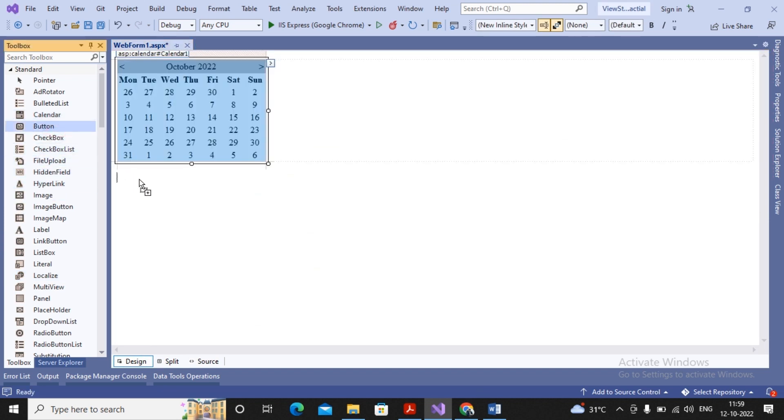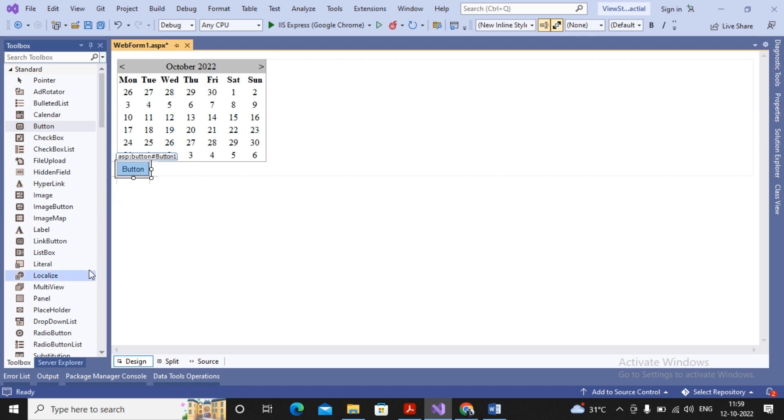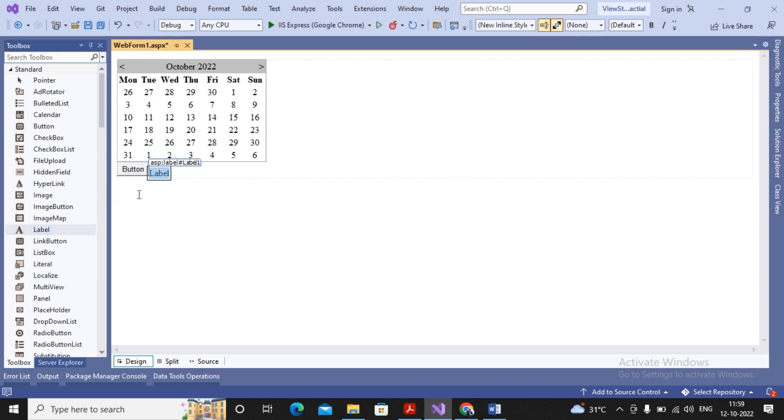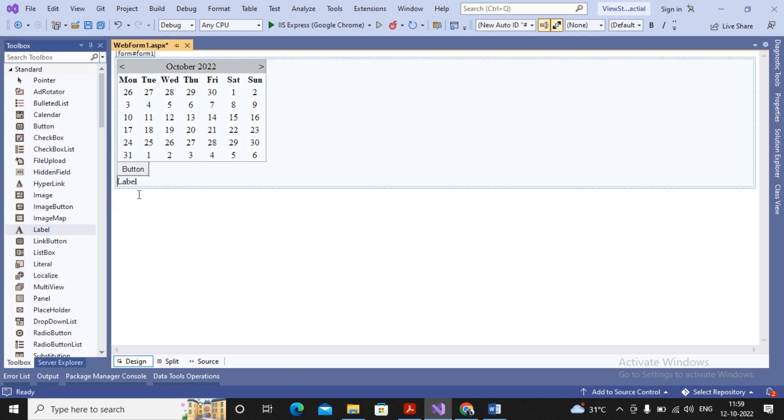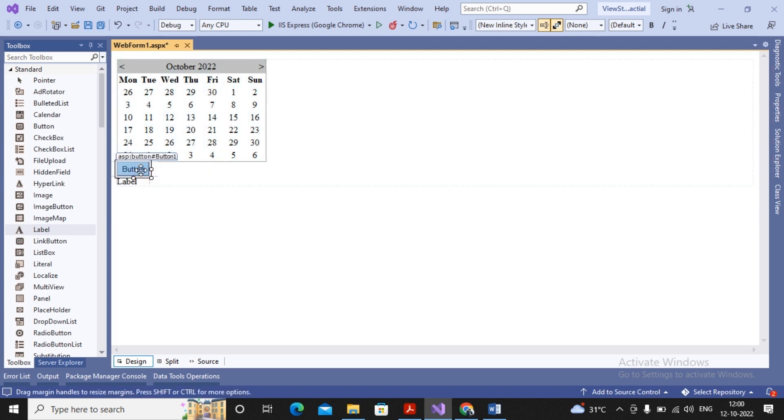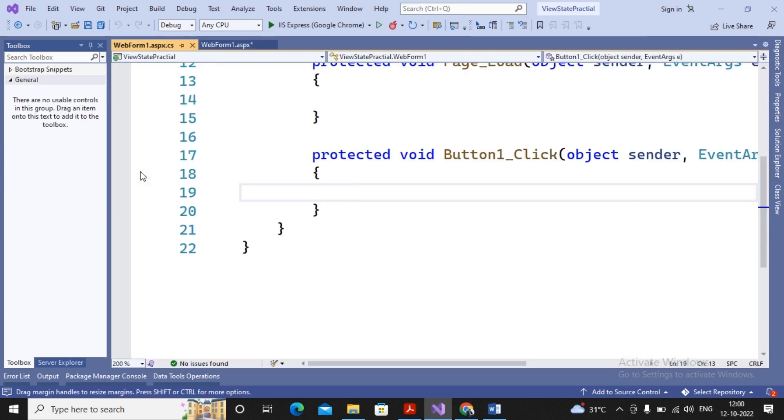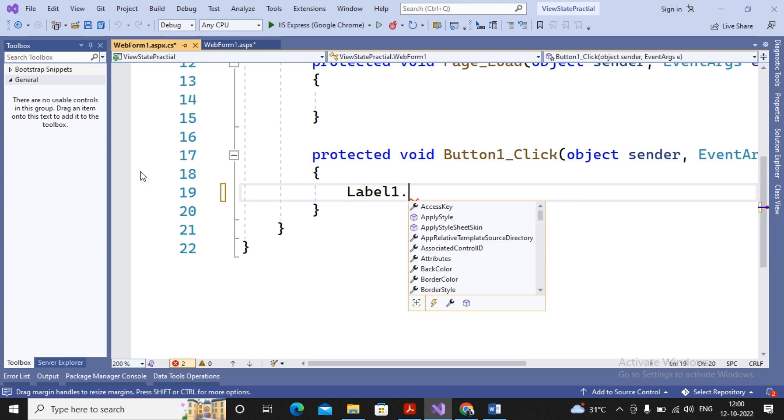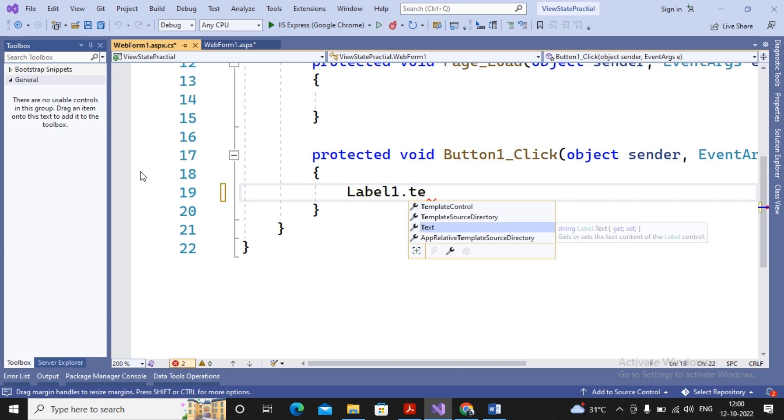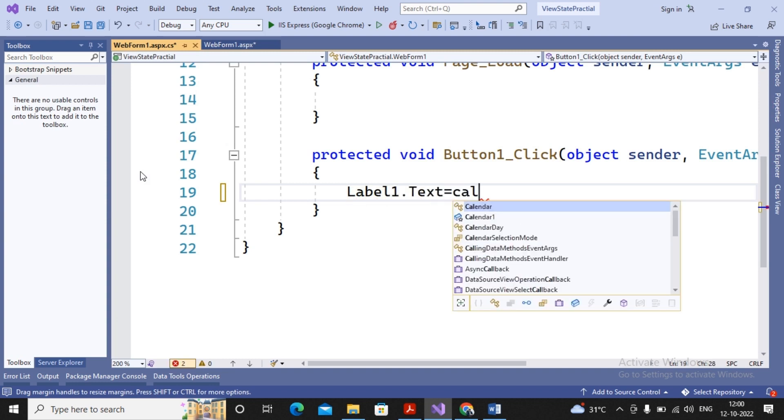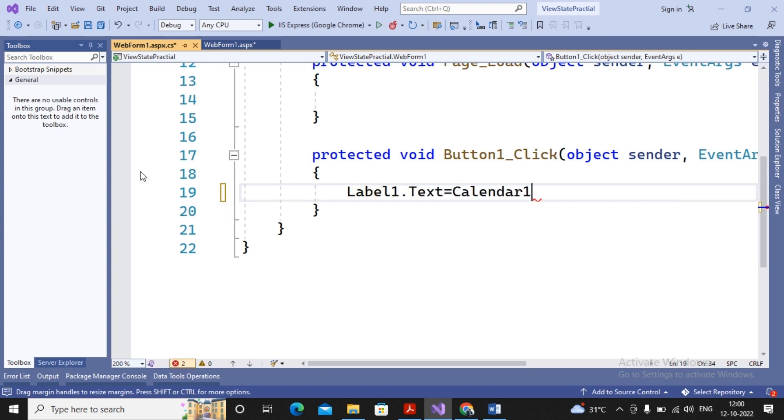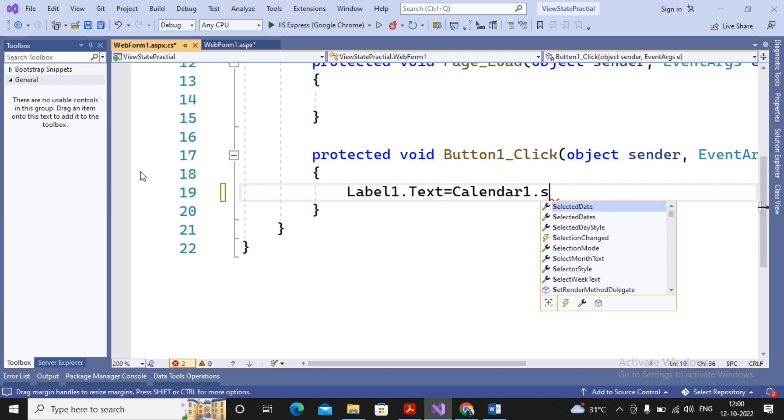To understand that, I'm just adding one calendar control, one button, and one label. What I'm expecting: when the user clicks on a button, whatever date has been selected must be displayed on the label. So I double-click on the button and write a small code for it.